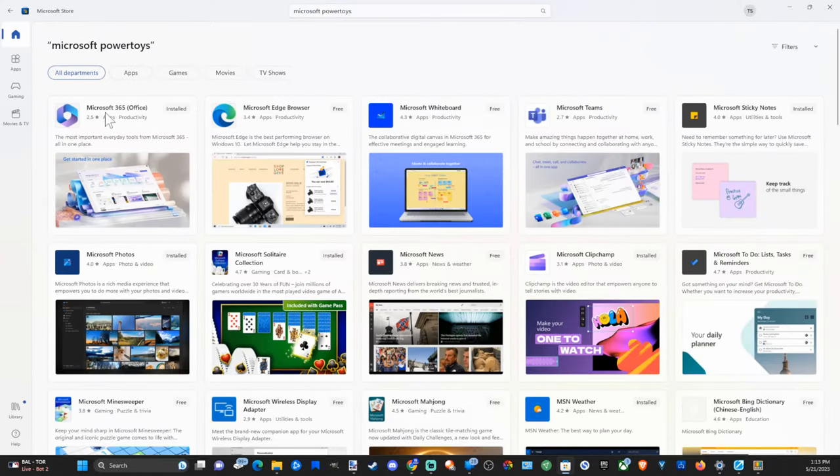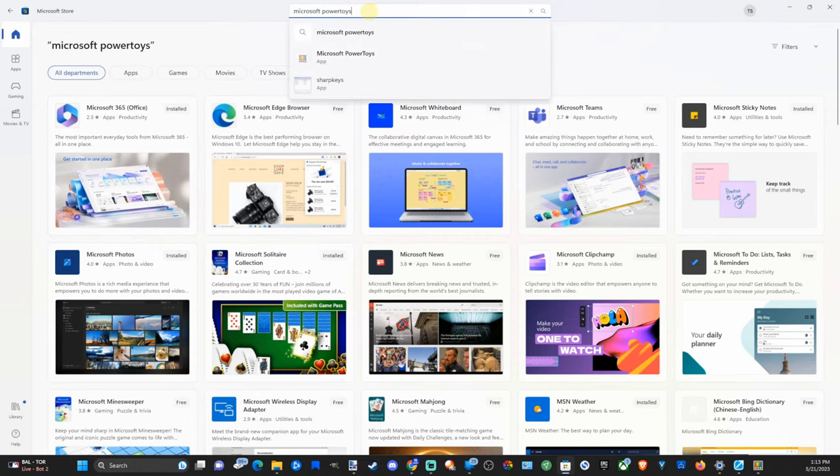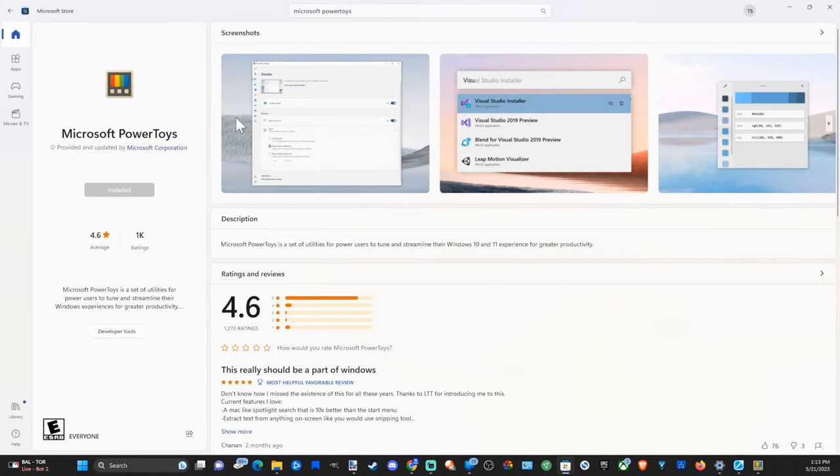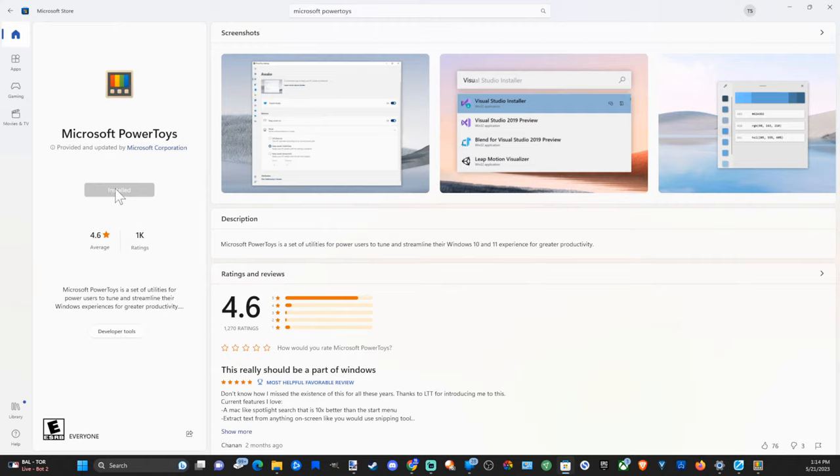Now I already have it on my device, but it should show up under this list and this is what it looks like. So go to install and then accept the permission that pops up.